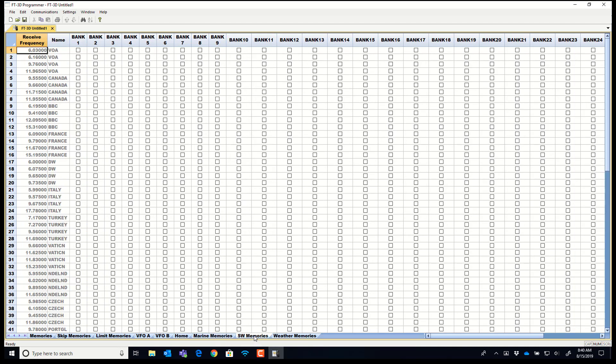Same for shortwave memories. No skip there but you can put them in the banks if you're organizing yourself into banks.